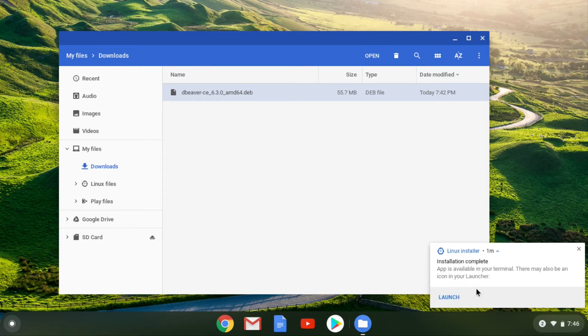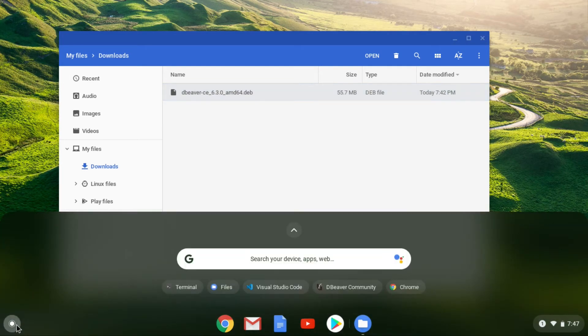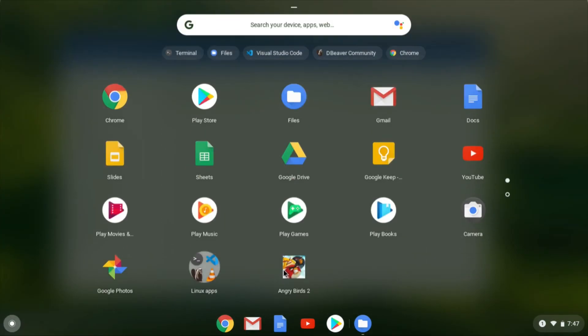You can launch it from this pop-up at the bottom right, or you can launch it from the app launcher. So that's an easy way to install a downloaded Linux package. Now I'm going to show you how to uninstall it. It's just as easy.